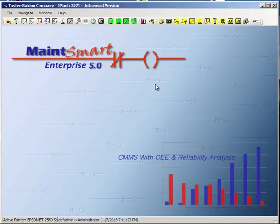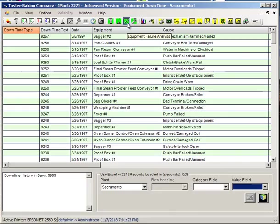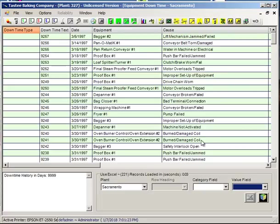Let's look at some of the reporting options that are available with MateSmart. I'll begin by going to the Downtime Analysis screen. This is a listing of all of our downtime.